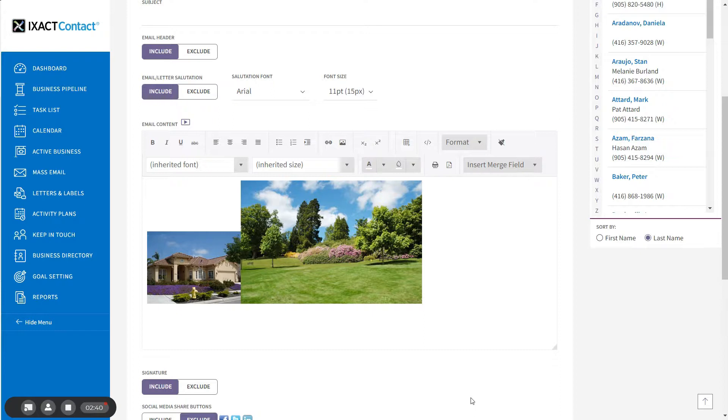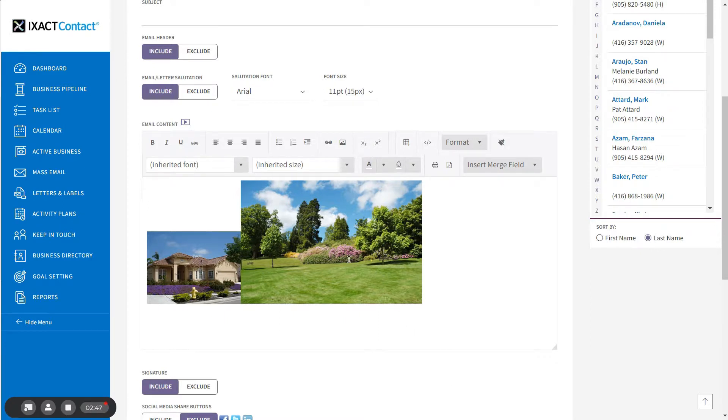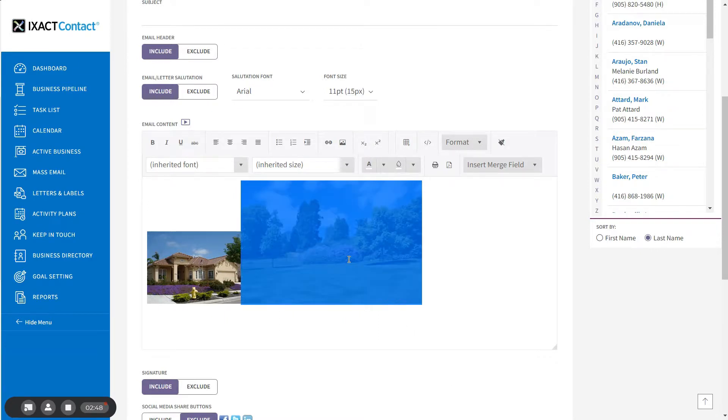If an inserted image is not the correct size for your email or letter design, you can easily resize it. Simply click the image to select it, then click the insert image button again.